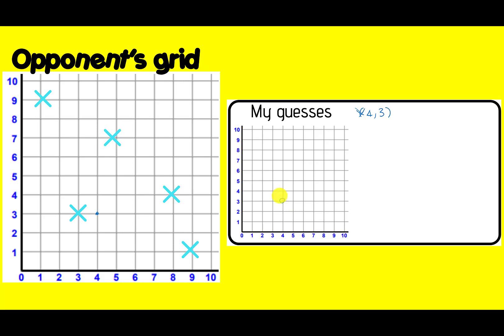Then your opponent would have a guess of where the crosses are on your grid. They would give you a coordinate, you would check on your grid, and you would see whether they had hit one of your crosses or not, and you would tell them hit or miss. So let's say this time we guess 9,1. Your opponent would go 9 along and 1 up and they would see that you've managed to get one of their crosses, so they would say hit. So you have got one there — I'm going to tick it on my 9,1, and on my grid I'm going to put a cross on 9,1 to show that I have located one of their crosses. And then you keep going backwards and forwards until one of you has found all of your opponent's crosses.